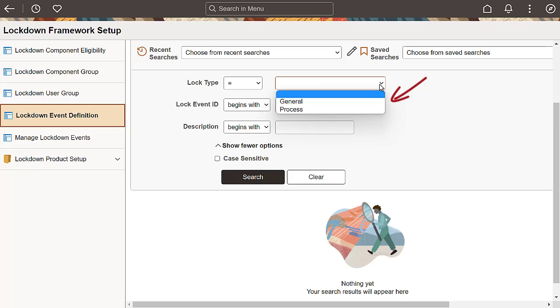General is used when you want to lock the system according to a schedule or at a specified time. Use the process-based option when you want to initiate lockdown while a process is running, for example, payroll. On-demand is used when you need to lock the system immediately.